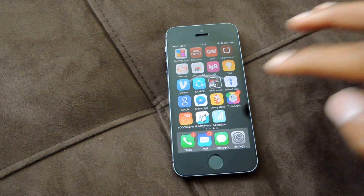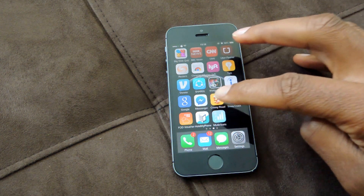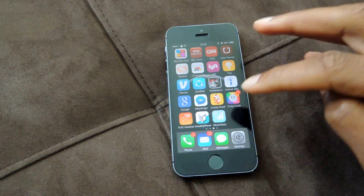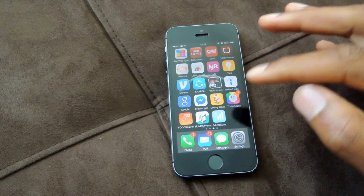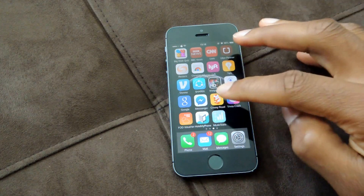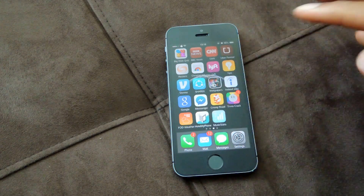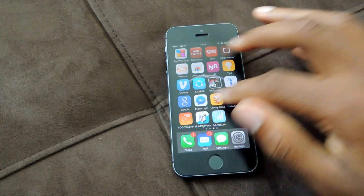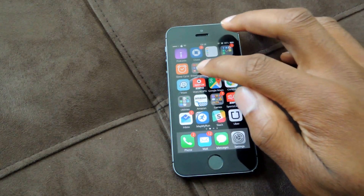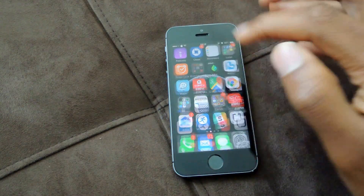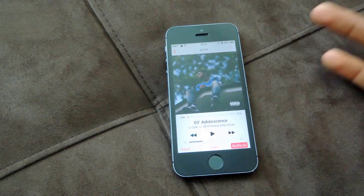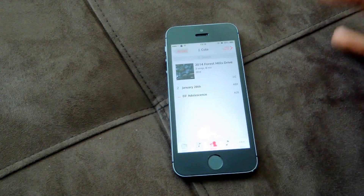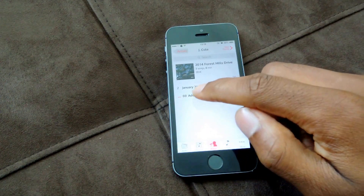So if you're used to iTunes, you know you can get a bunch of stats: recently played, most played, most popular, duration of a song, etc. But when you go to your music app on the iPhone or iPad or whatever have you, you don't get any of those stats.